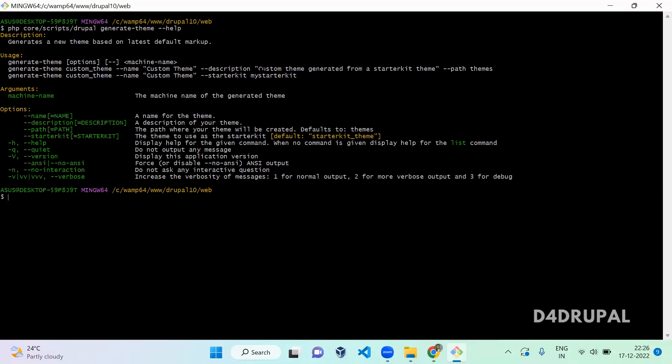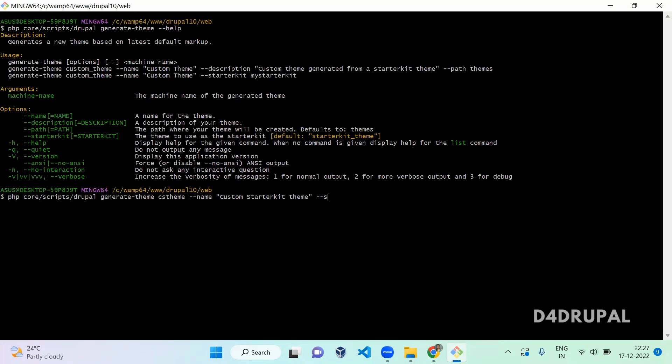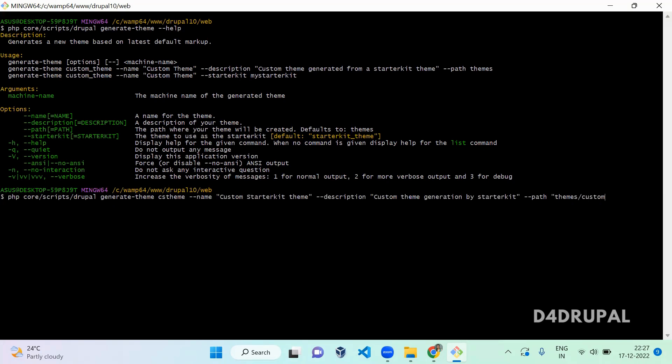Generate theme cs_theme, it's a custom starter kit theme I'm giving as the folder name. Next, --name represents the name of the theme, it will be added in your info file: Custom Starter Kit Theme. And --description for your info file: custom theme generation creation by starter kit. After that you have to mention the path in which the folder should be created: themes/custom.